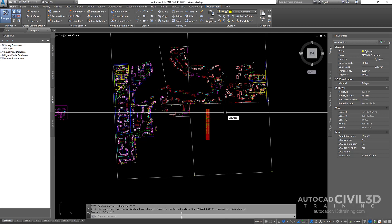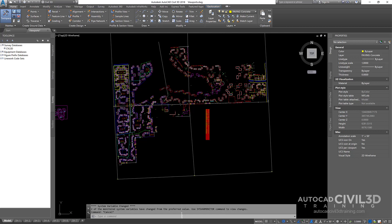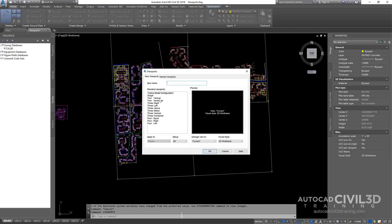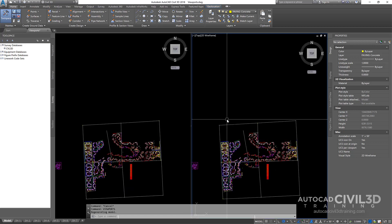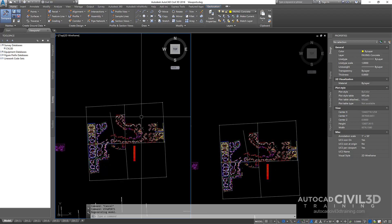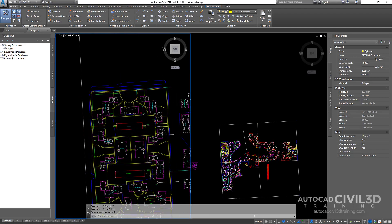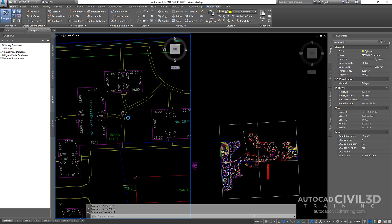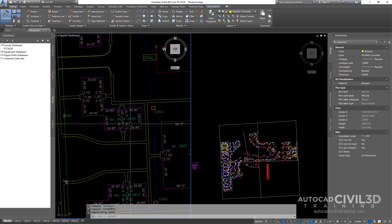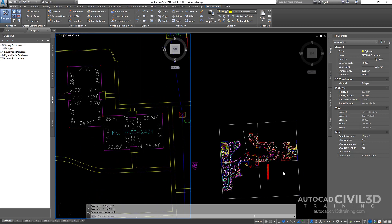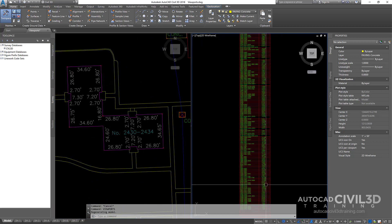So if I type in viewports — now we're in model space, keep that in mind — what I do is I'll usually go with just two vertical viewports, click OK. And now what I can do is I can zoom in on a particular area right here. I've got — let's look at this building right here, and I can zoom in on my chart.